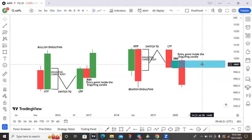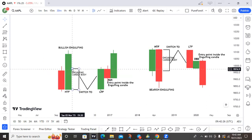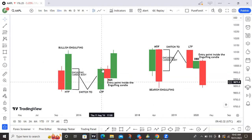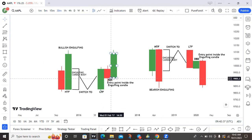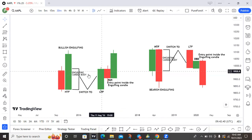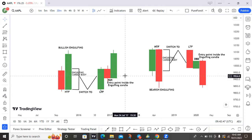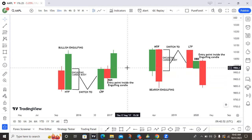You wait for price to come back to the region marked by the drop-base-drop, then you sell. In the buy example, the rally-base-rally is formed inside the bullish engulfing candle on the higher timeframe. You mark that zone, wait for price to retrace back to it, and then you buy. Let's go straight to the chart and see how MEF actually works.